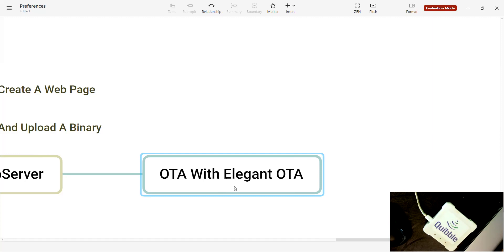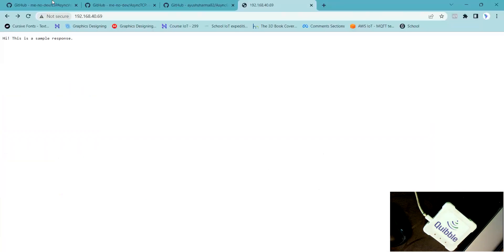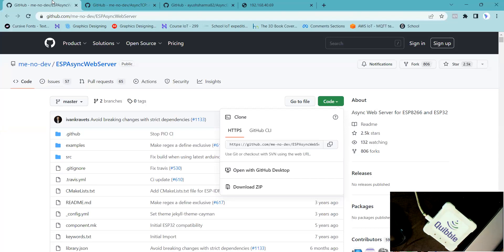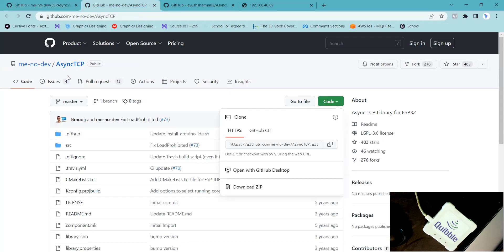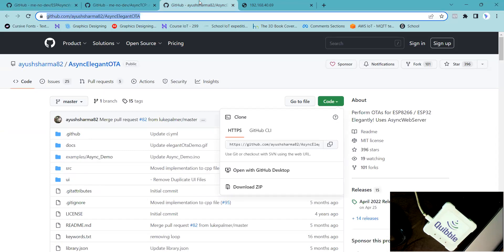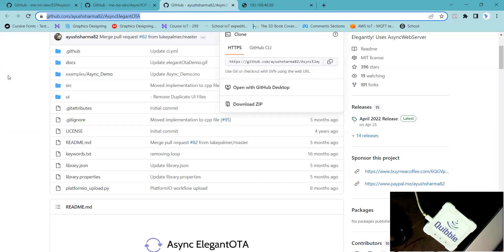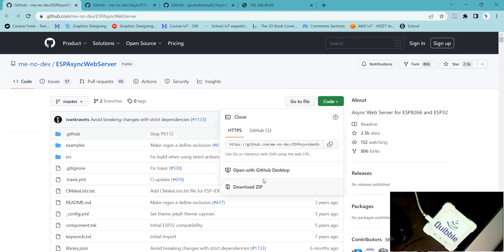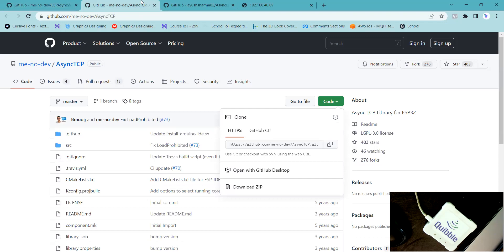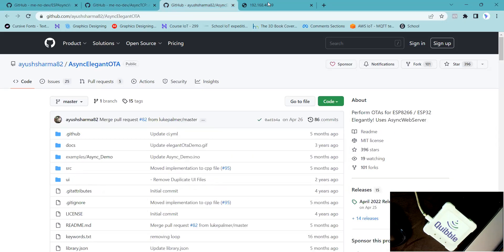You'll need three different libraries for this. I've listed them all and will share a zip in the comment section. You need ESPAsyncWebServer, AsyncTCP, and AsyncElegantOTA. You can also download each one individually by cloning the repo or downloading the zip, and I'll show you how to import these libraries into your Arduino IDE.